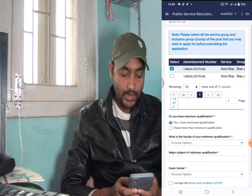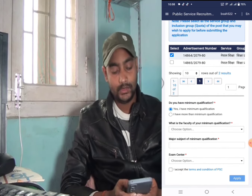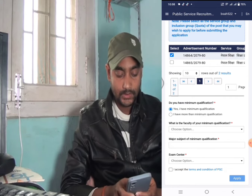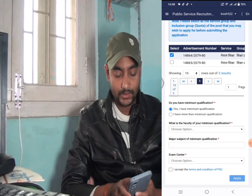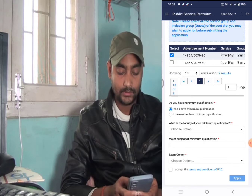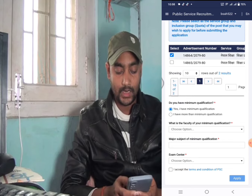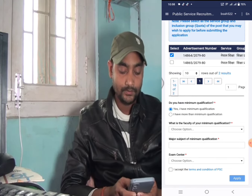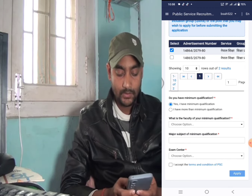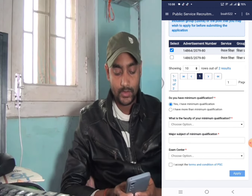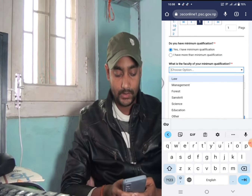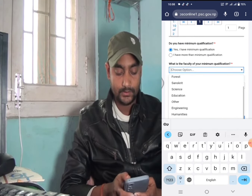Do you have minimum qualification? I have more than minimum qualification. You have a degree and a bachelor — you have maximum qualification, minimum qualification, and your faculty of your minimum qualification. You can choose your faculty.